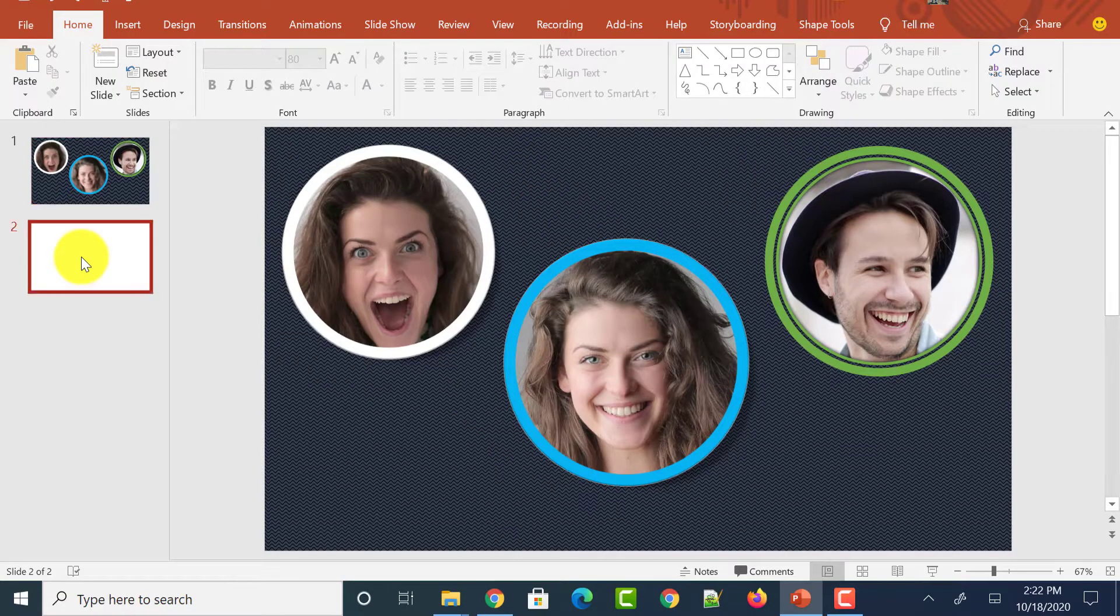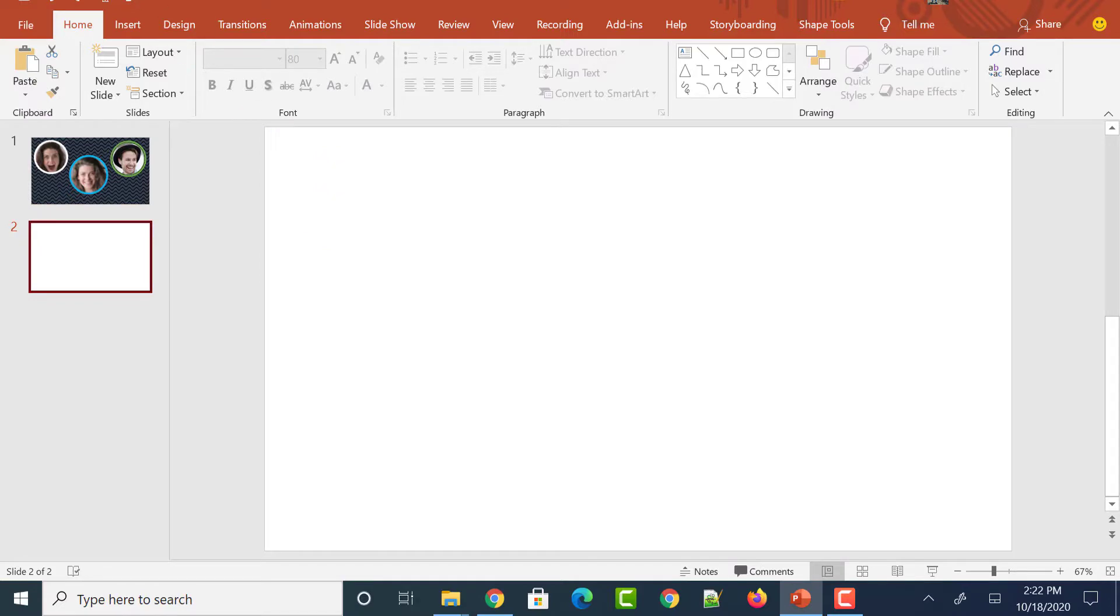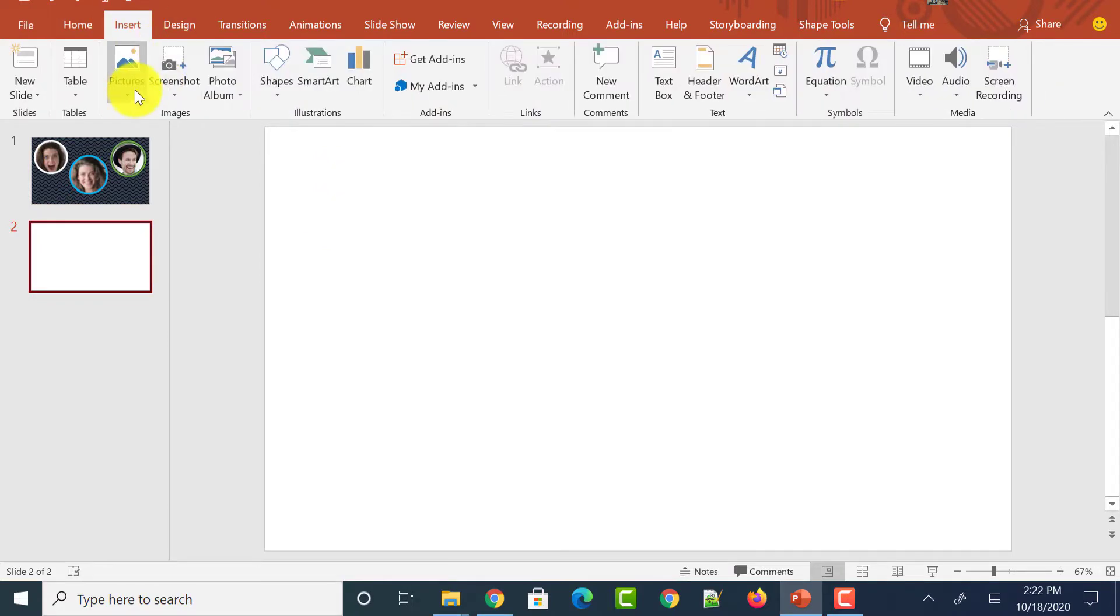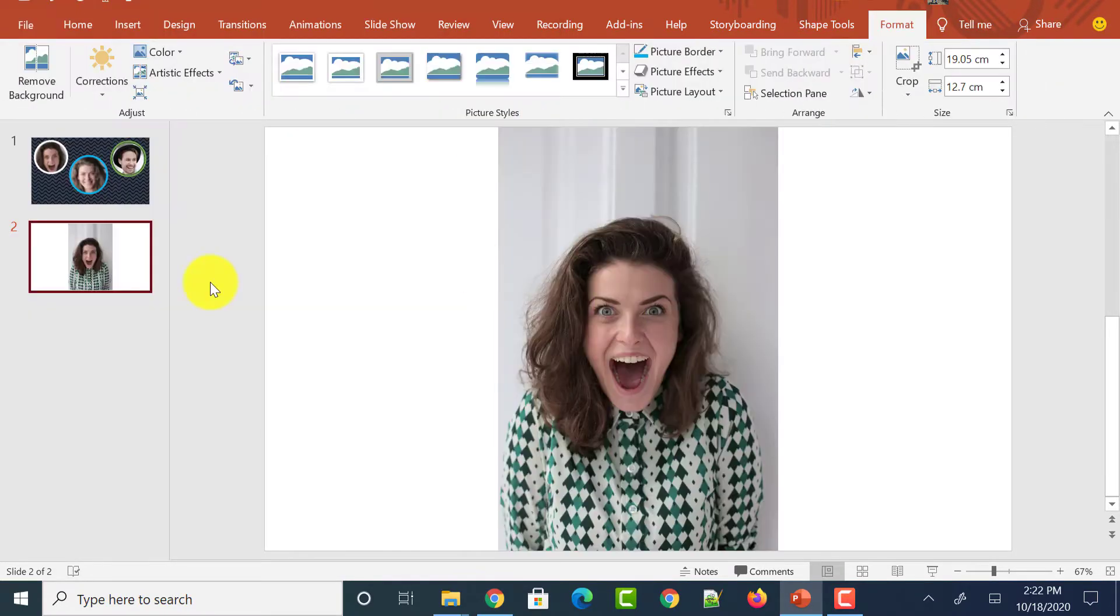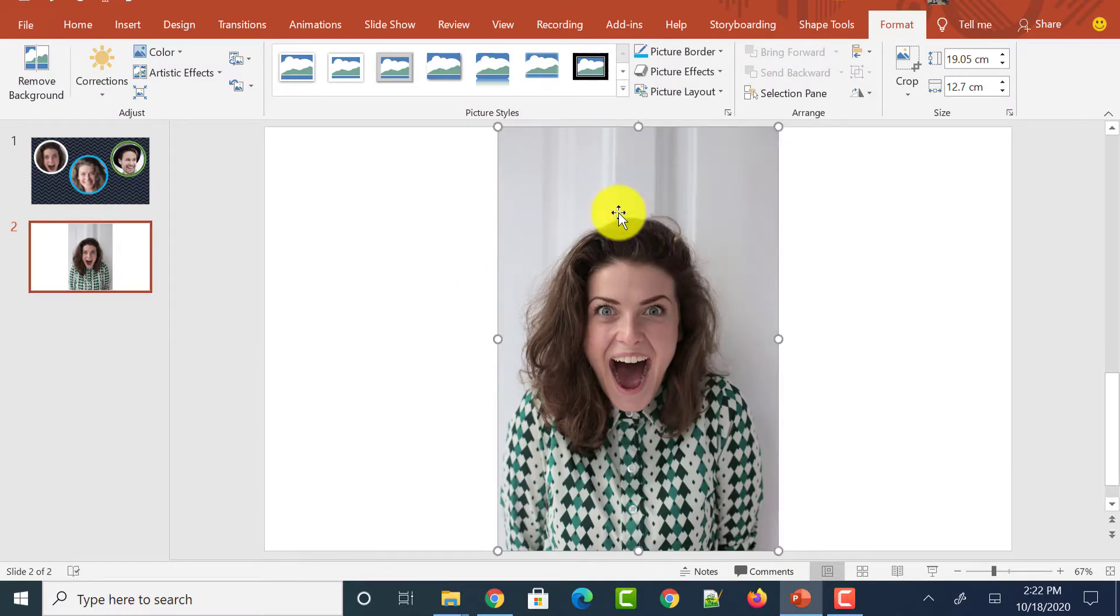So let me take a new slide and add an image which I want to crop into circle shape. So this is the image which I want to crop the face of this person into circle shape so that it looks very attractive.